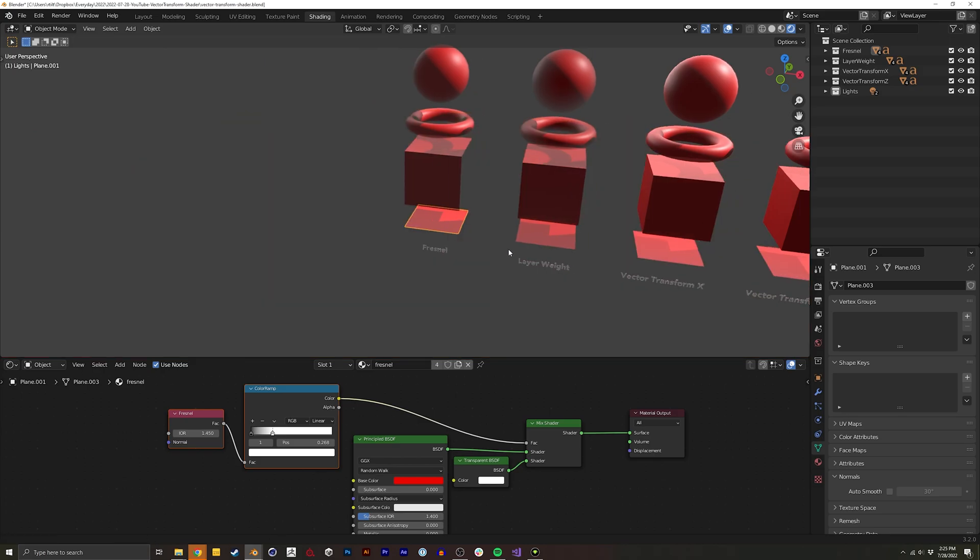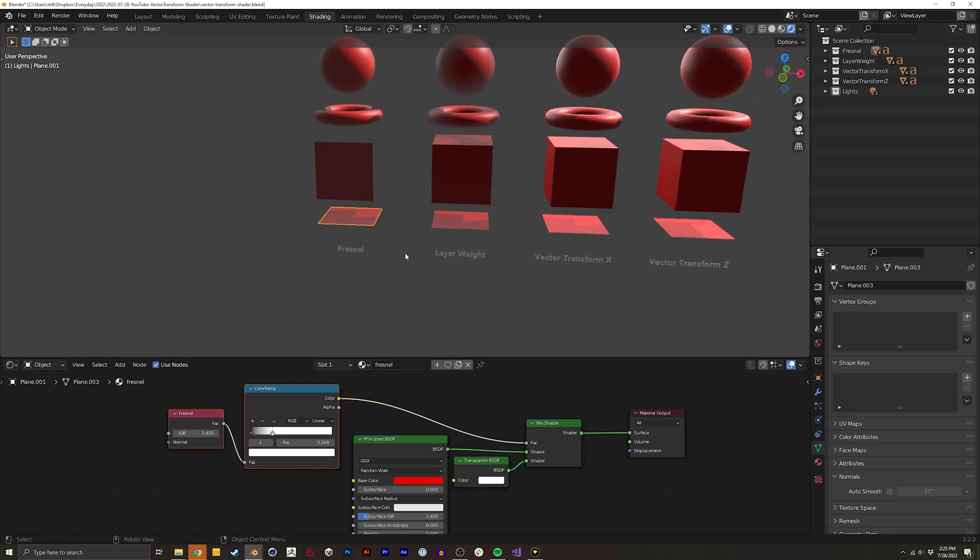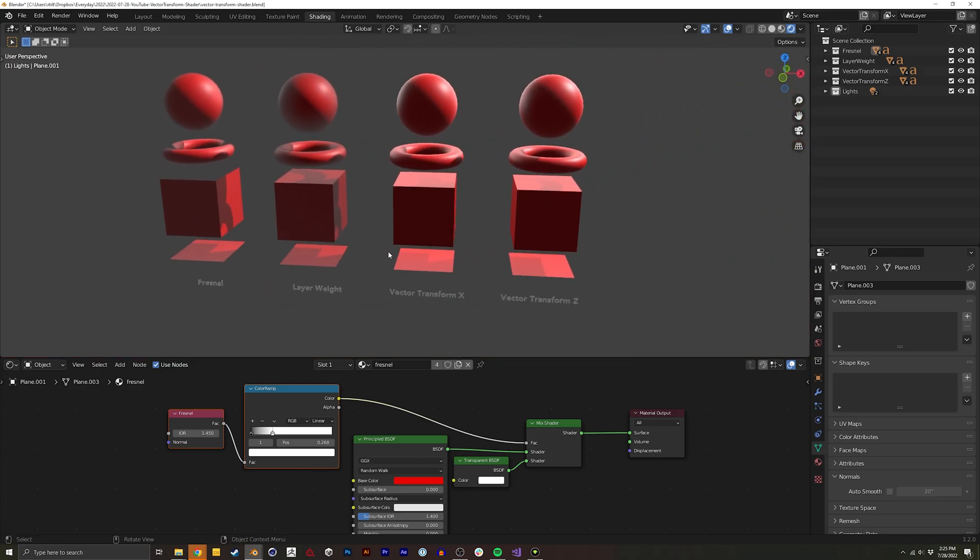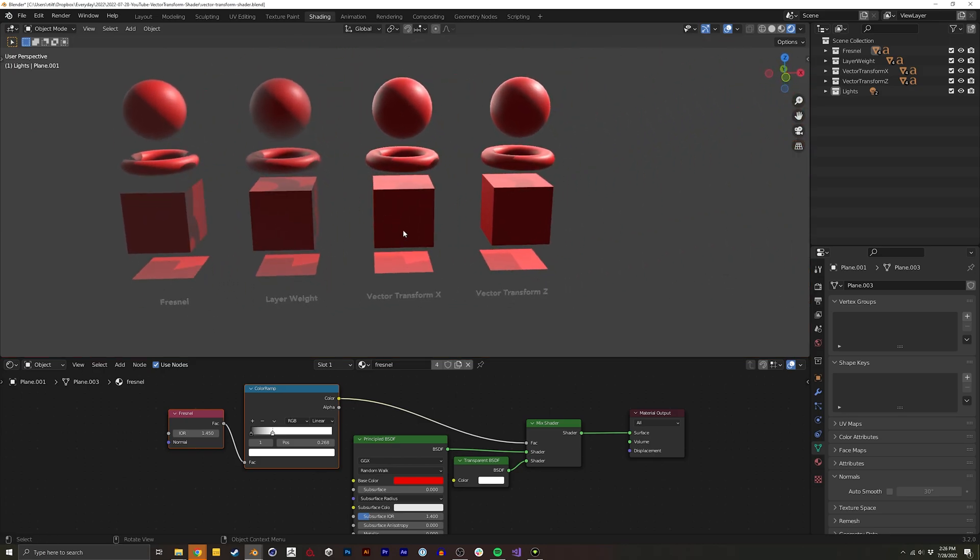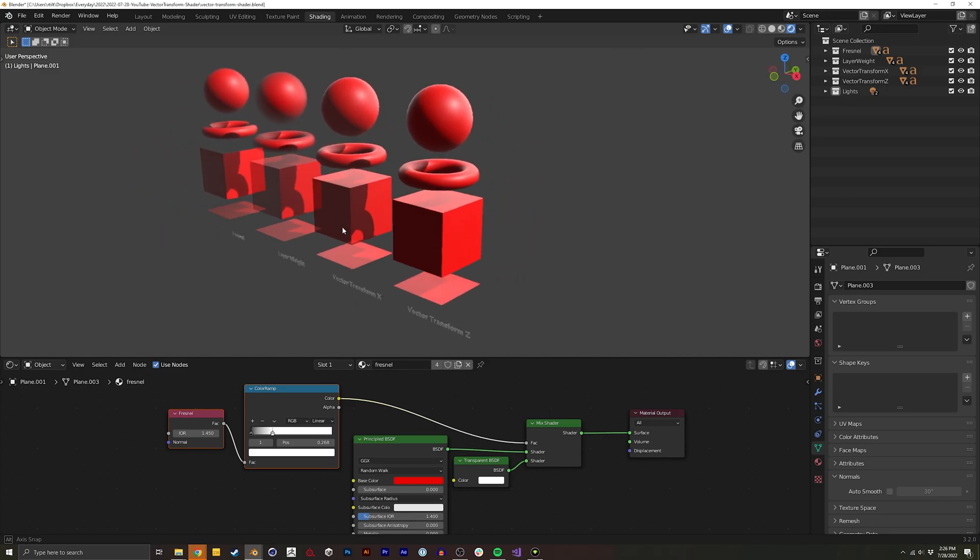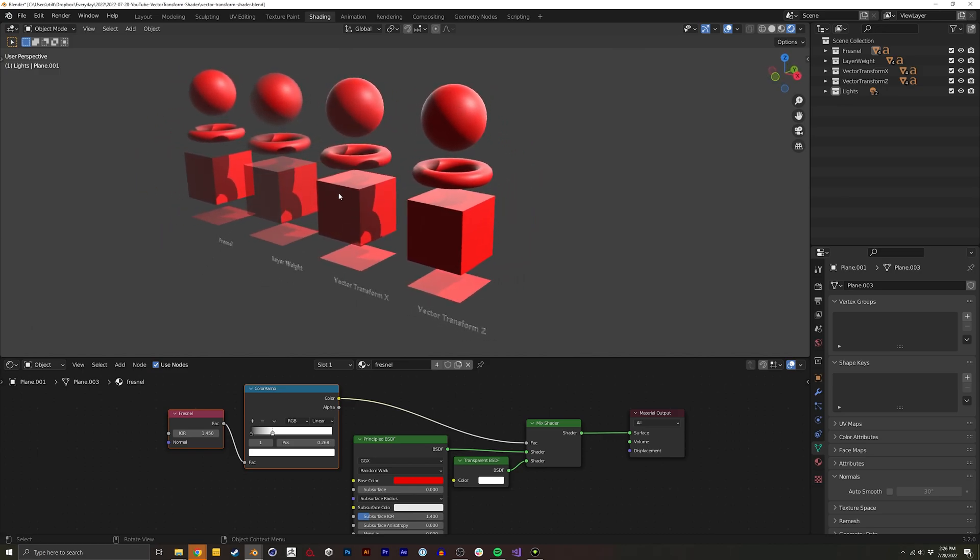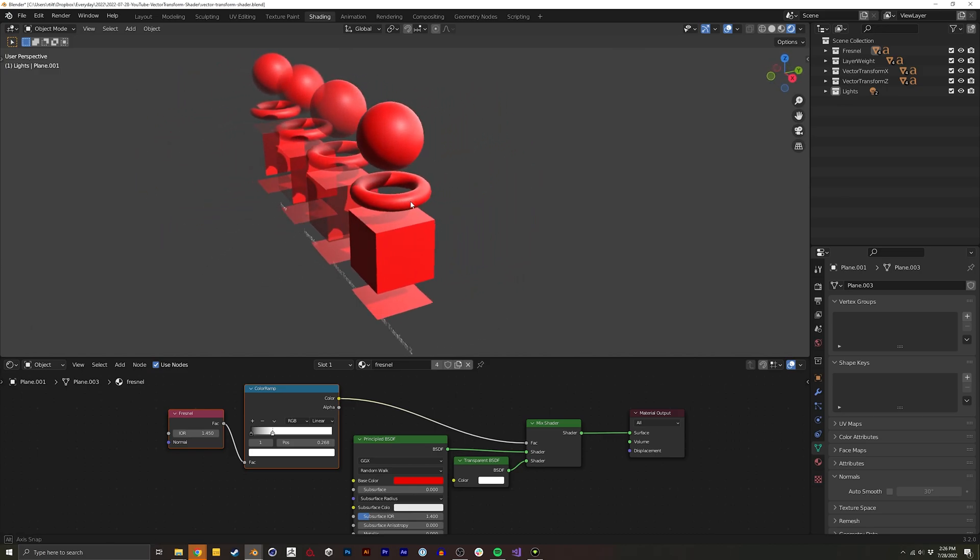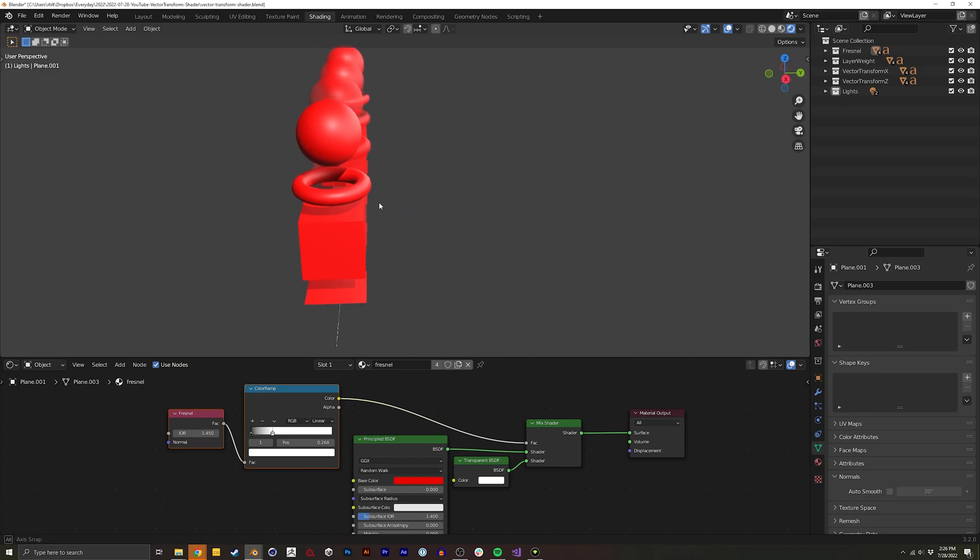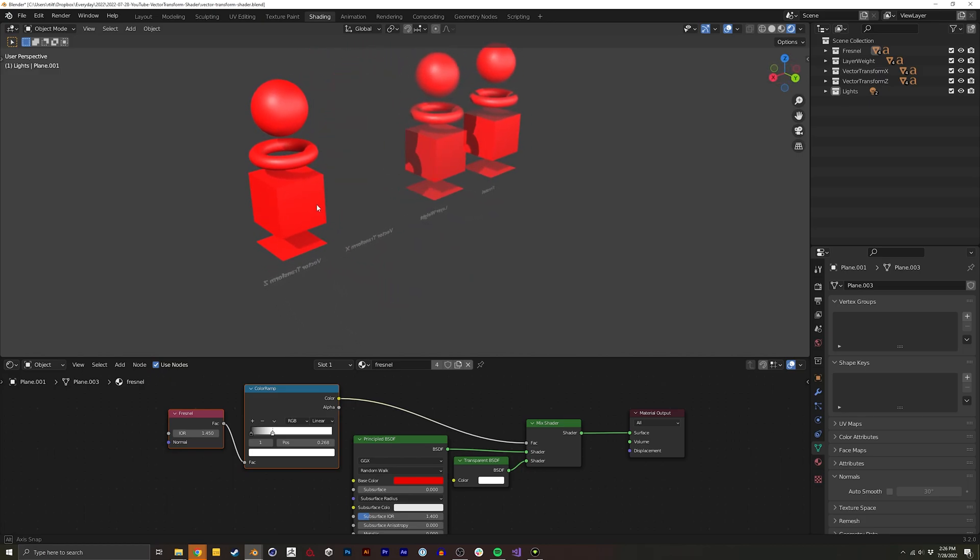But there is something that is really helpful for certain use cases and that's this thing Vector Transform. And you can see on this one as I rotate to its side or to its back it disappears.